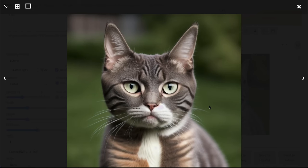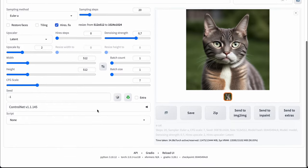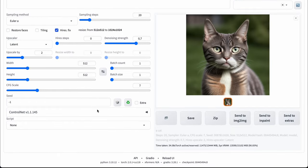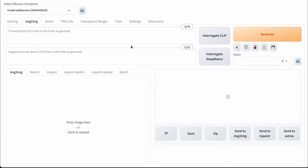Because we use the Latent upscaler, our image might be changed significantly during generation. So you need to know that. If you generate images with ControlNet, it significantly changes the final result — in the majority of cases, it's not usable with ControlNet. So let's discuss the situation when you already have an image and you need to upscale it.